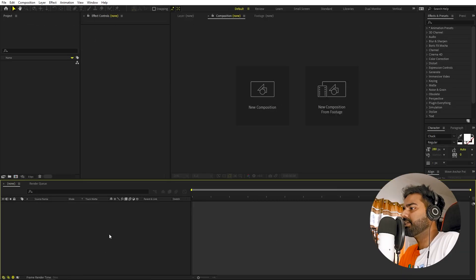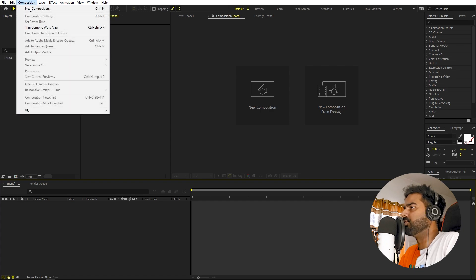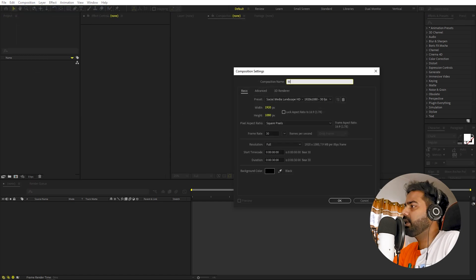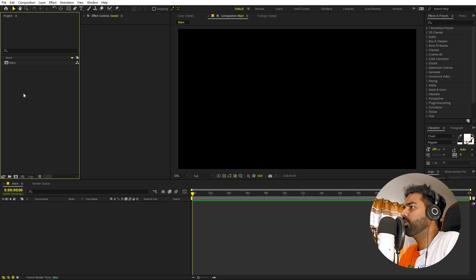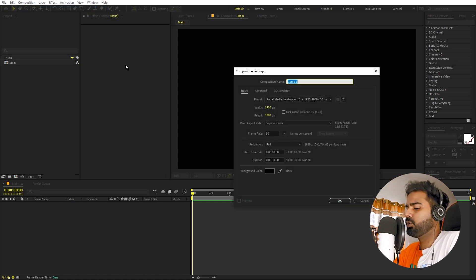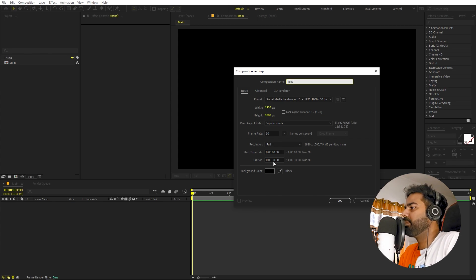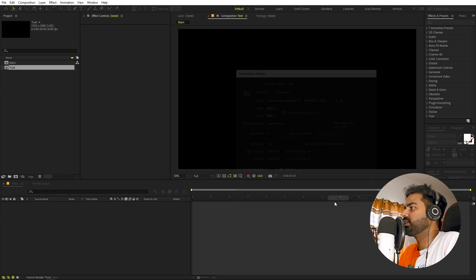Right now I'm in After Effects and we will begin by creating a new composition. Let's call this one 'main', width and height will be 1920 by 1080, framed at 30 fps, and duration you can pick 30 seconds — just click OK. Now we are going to create another composition for our text, so let's go to Composition > New Comp and let's call this one 'text'. Things will remain the same, just click OK.